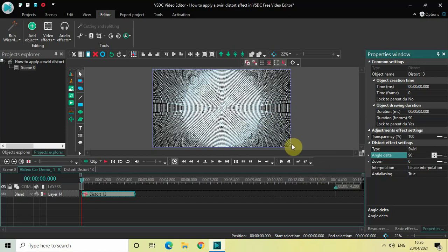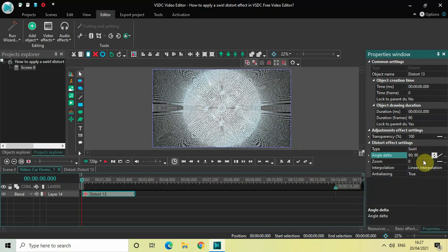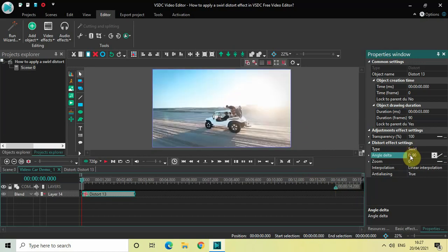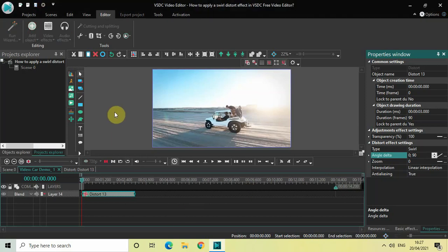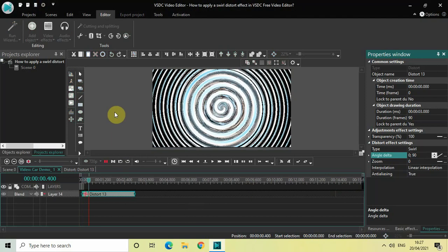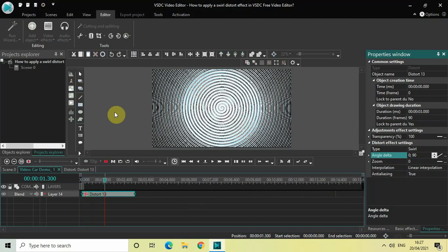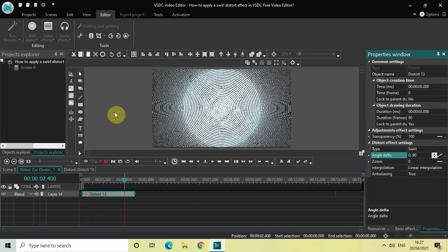So what we will do is we will change this from Constant Parameter Value to Linear Parameter Change. And as you can see, as a result of that, now we have two values: 90 semicolon 90. So if I just quickly change the values from 90 semicolon 90 to 0 semicolon 90, now let me just quickly play the video for you. So this is the swirl distort effect.